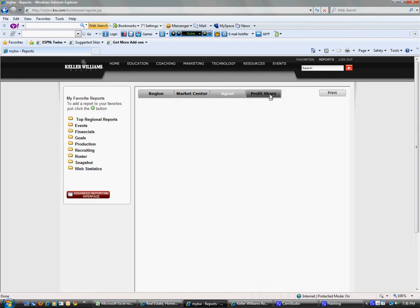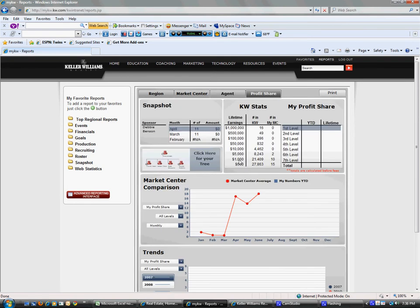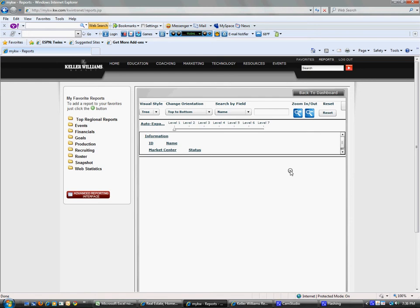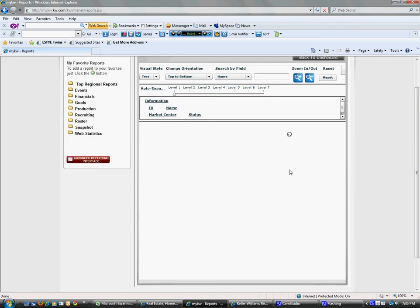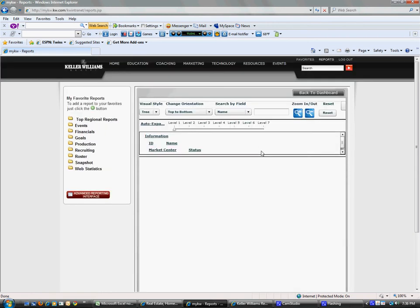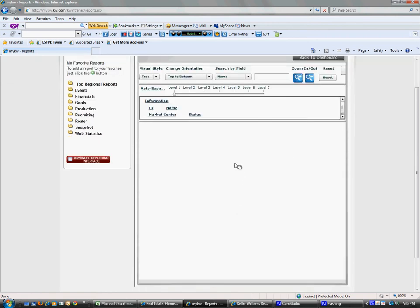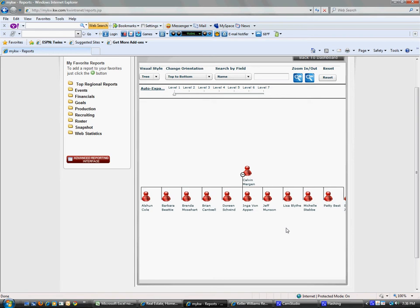You can also click on profit share and see your tree. You click here and it will generate the tree. Mine currently doesn't have anybody, but it would show the people, and you could build your tree and see how big it is.